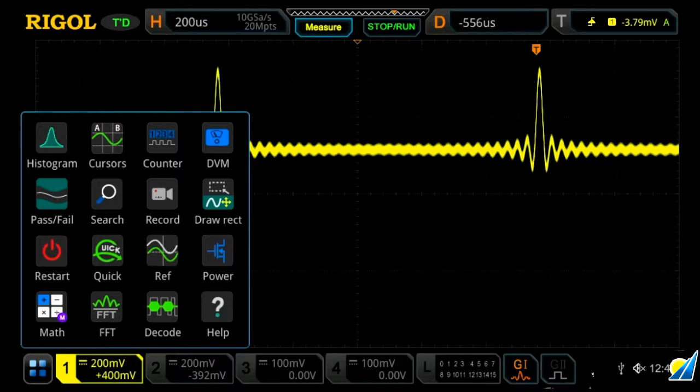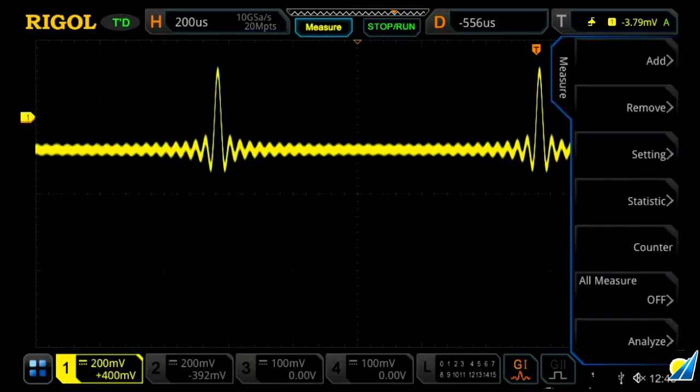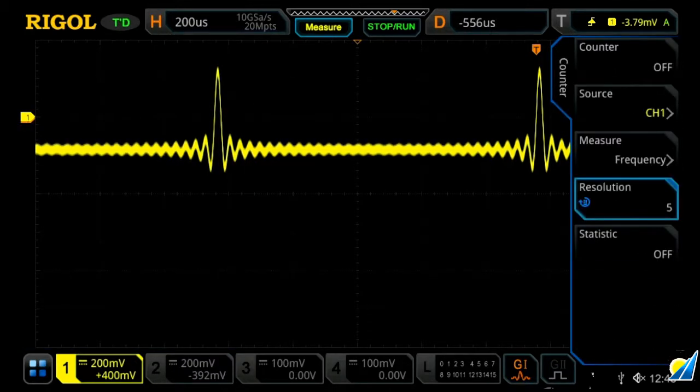And then you can press on counter, or you can go through the measurement menu and press counter here. This will bring you to your frequency counter and totalizer menu.